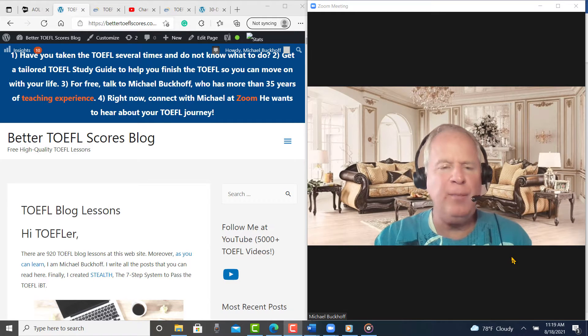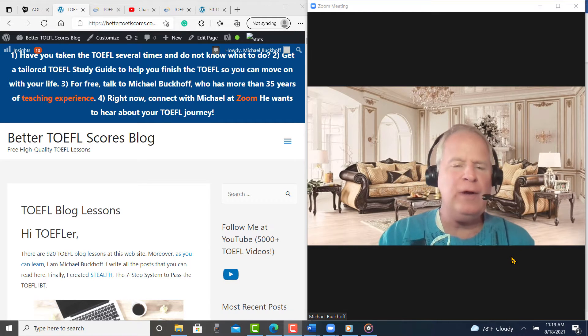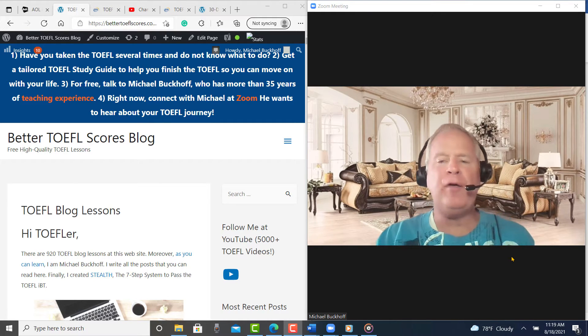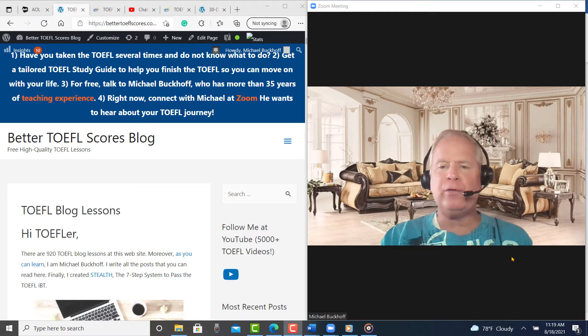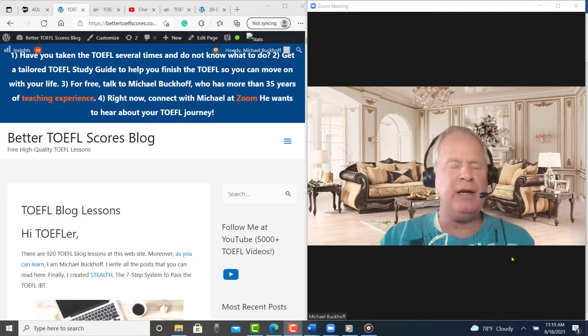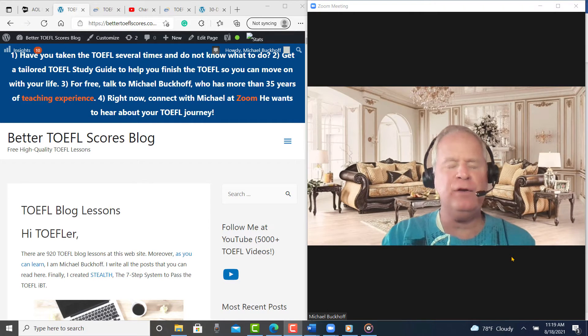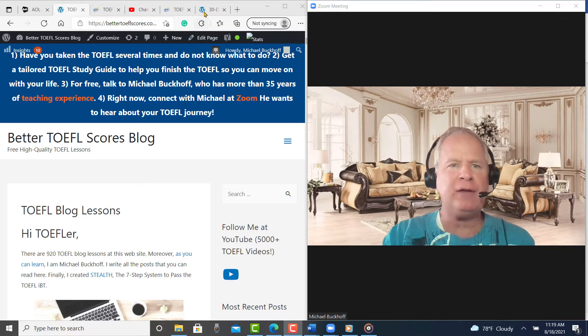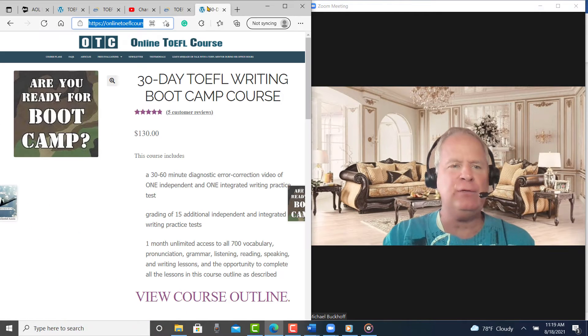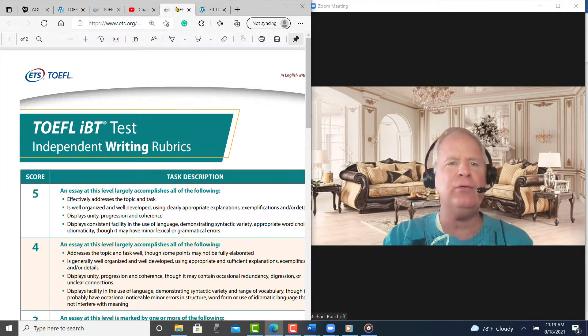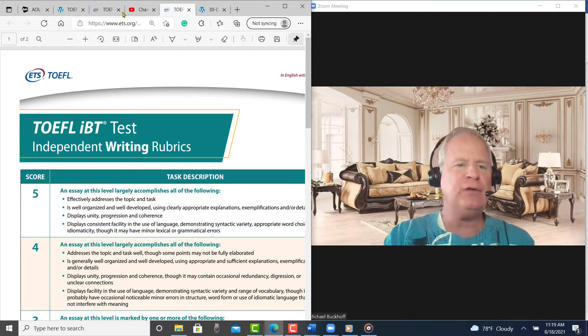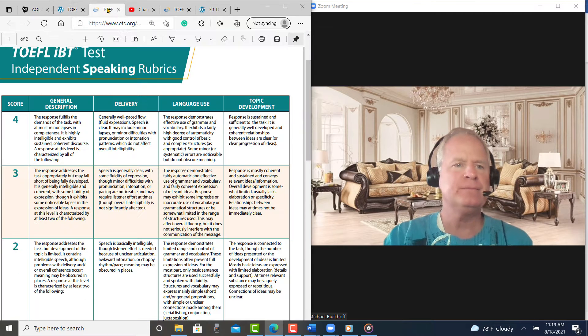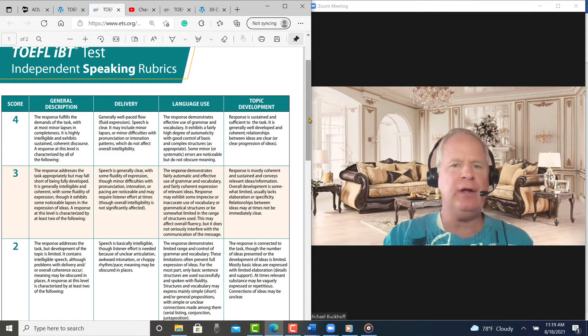Hi, these comments are for OE, and this is Michael from BetterTOEFLscores.com. I hope you're having a great day, sir, and I'm getting ready to listen to your speaking practice test that you sent me. So do you like studying alone or studying with a group? Okay, here it is.